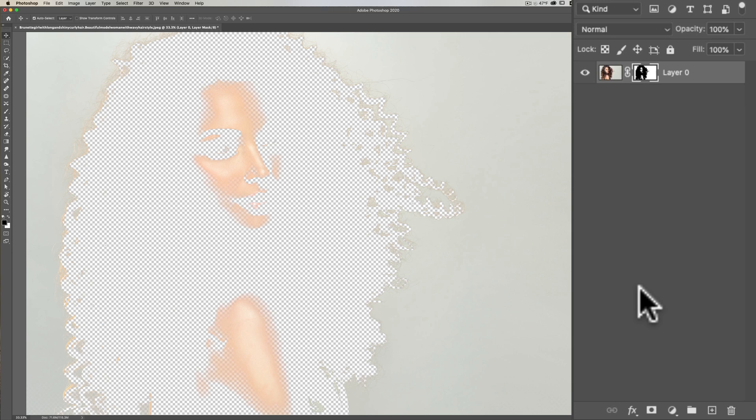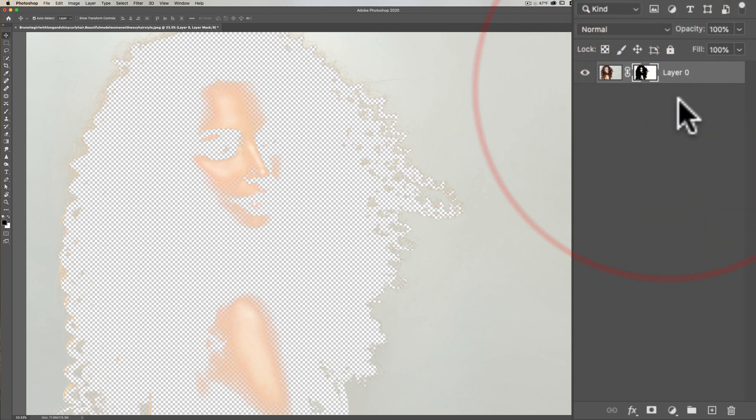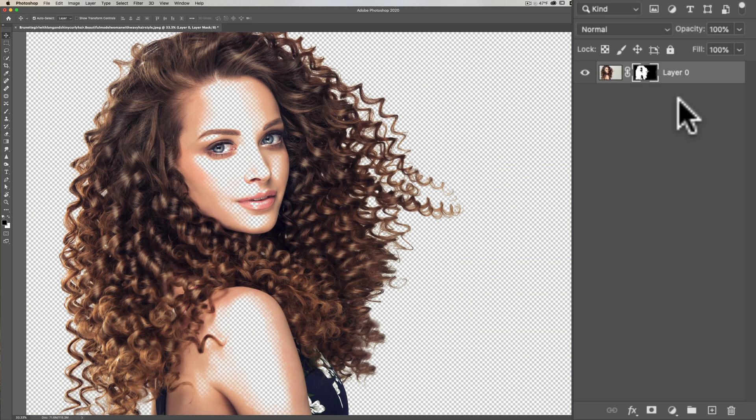But the layer mask is backwards. We really cut out the woman, we didn't cut out the background. So we just need to invert this mask. To do that, on a Mac hit Command I, on a PC hit Control I, and we inverted it.